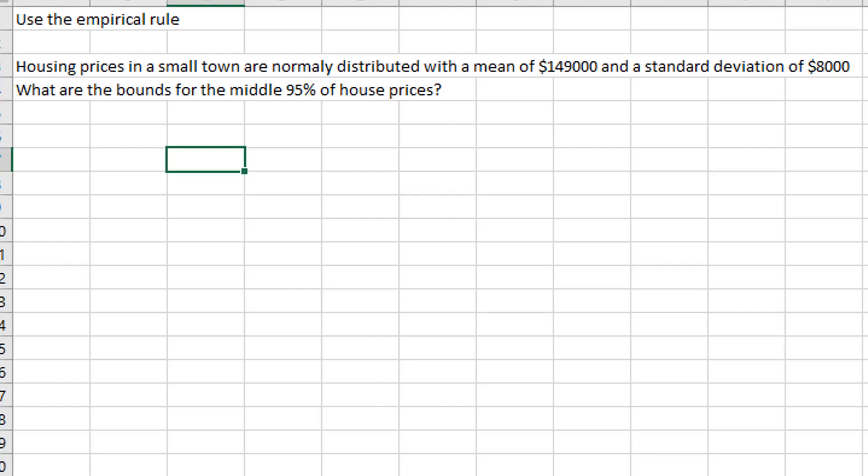Hello, everybody. This is Dr. Powers, and we're going to look at some problems related to sampling distributions, the normal distribution, and the t-distribution. Let's get into this.